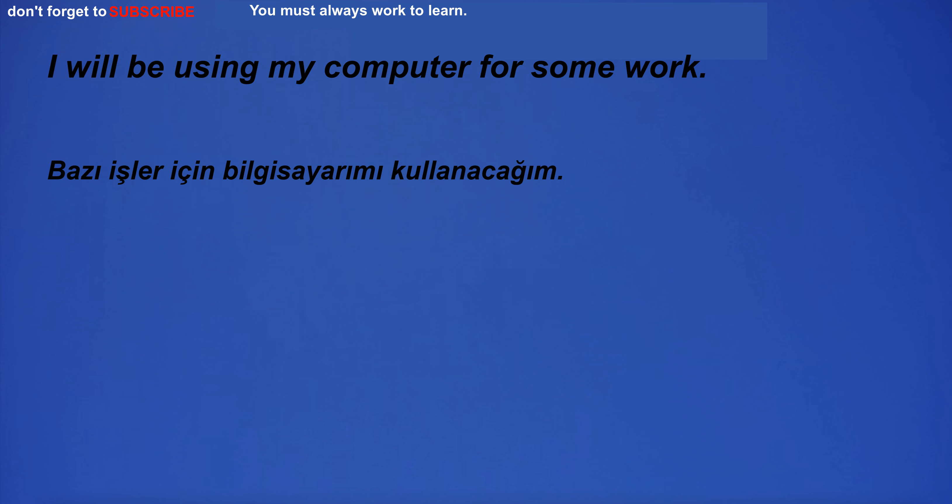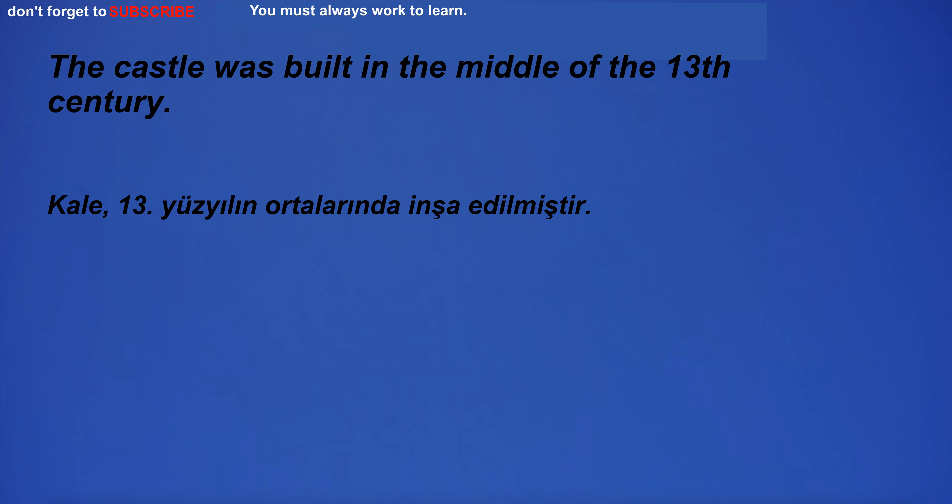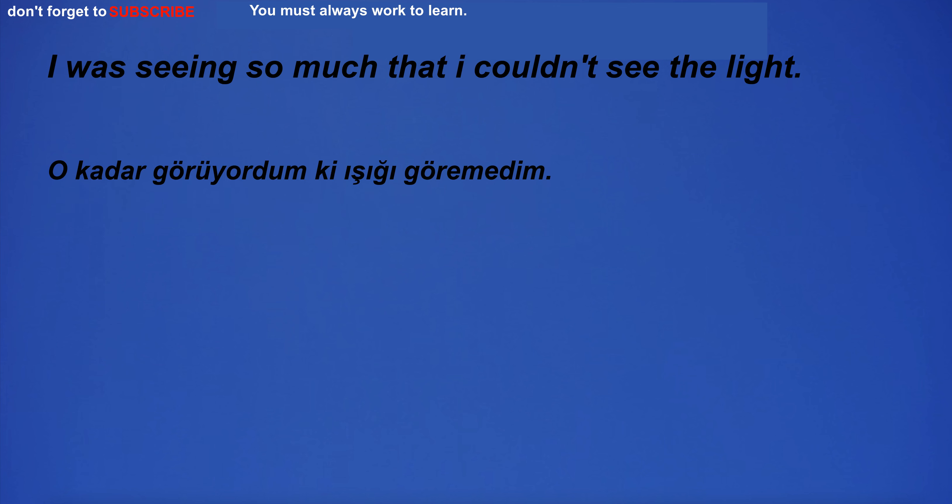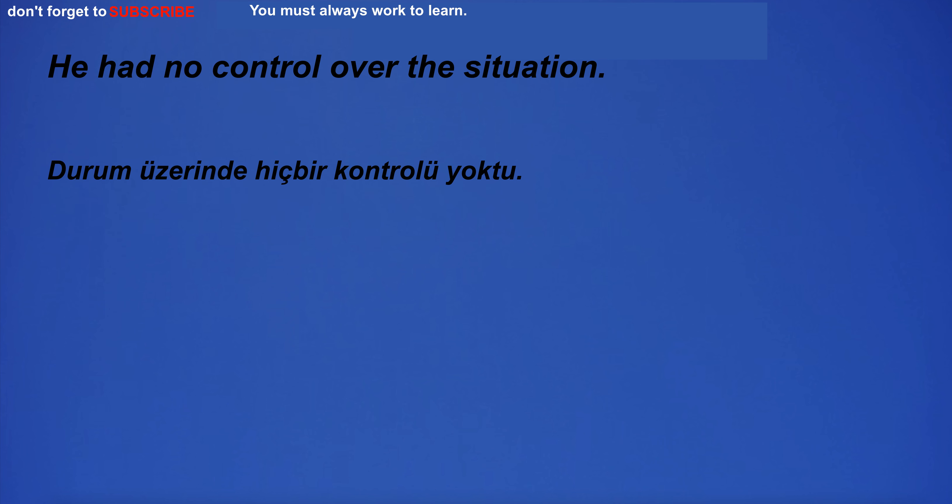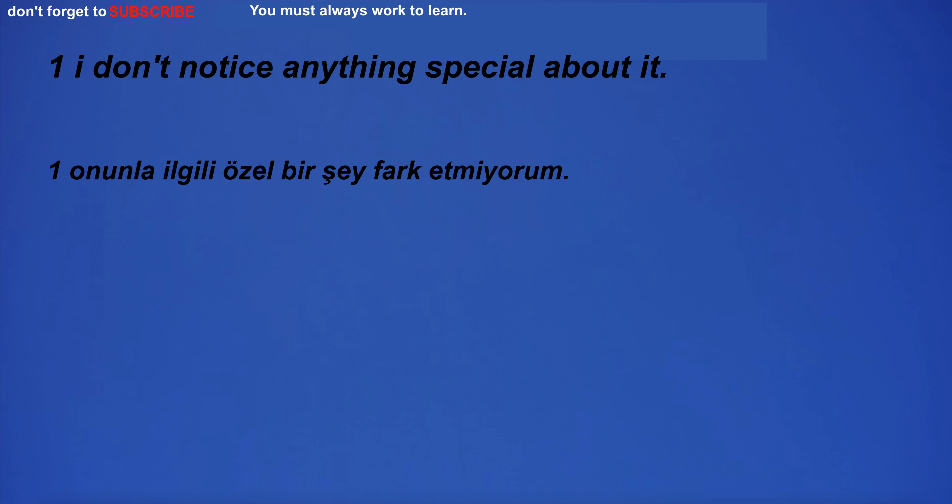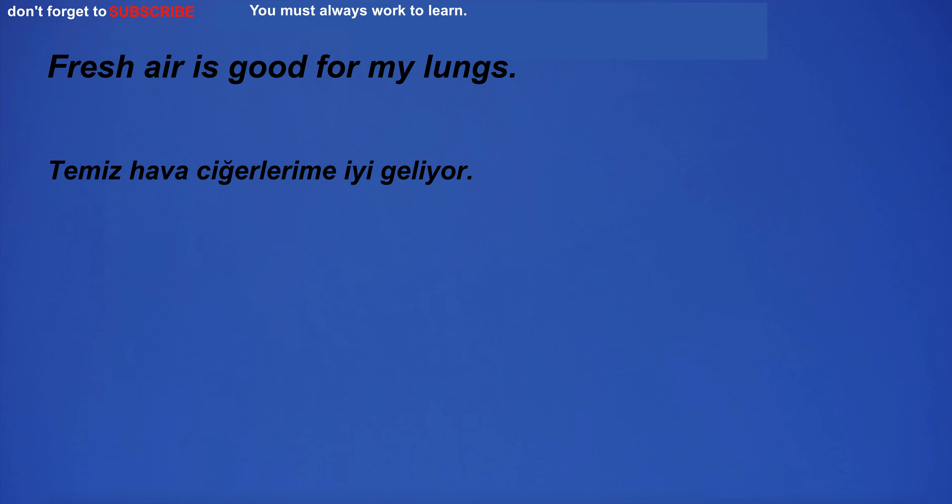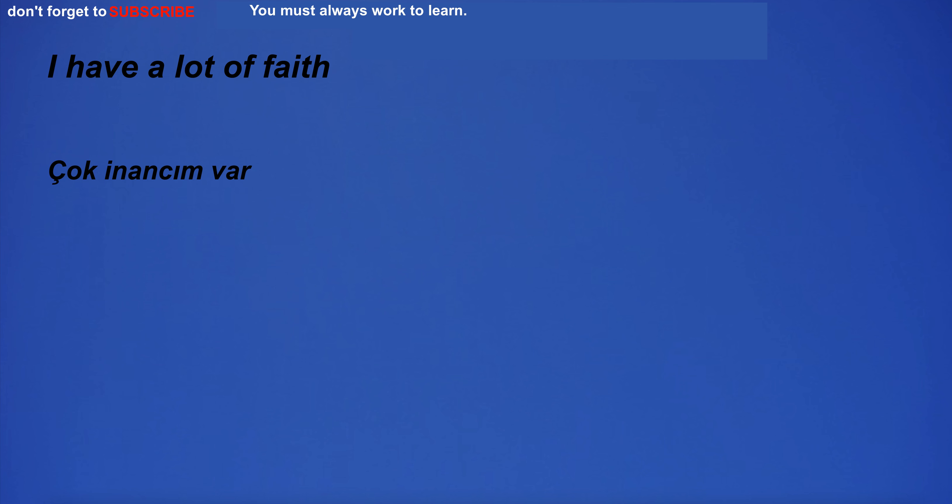I will be using my computer for some work. The castle was built in the middle of the 13th century. I was seeing so much that I couldn't see the light. Consider the impact of your actions before making a decision. He had no control over the situation. Fresh air is good for my lungs. I have a lot of faith.